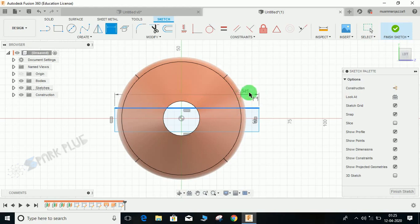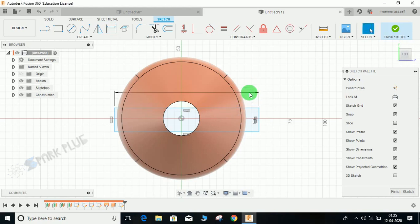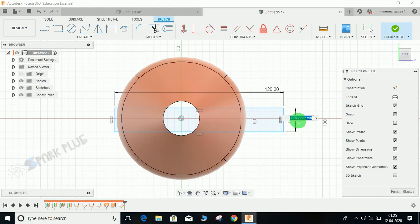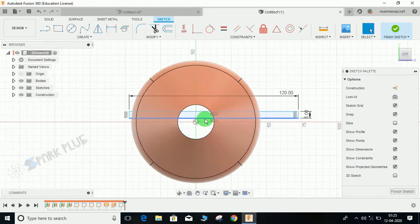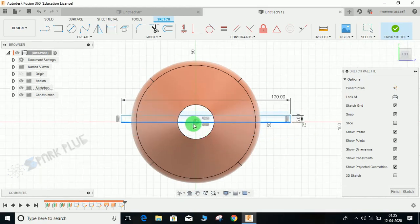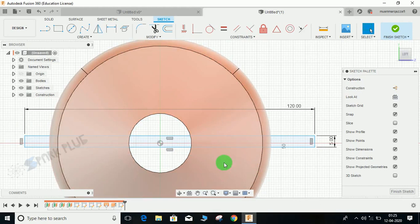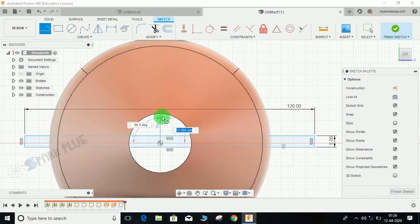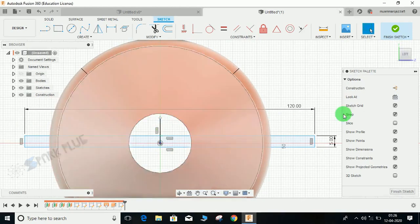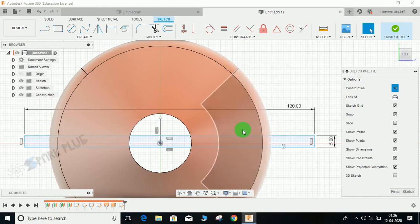Press D for dimension. Give this a dimension of 120 and again give this a dimension of 5. Now what I'm going to do is I'm going to make this profile symmetric. Press L and draw a line like this. Make this line construction.